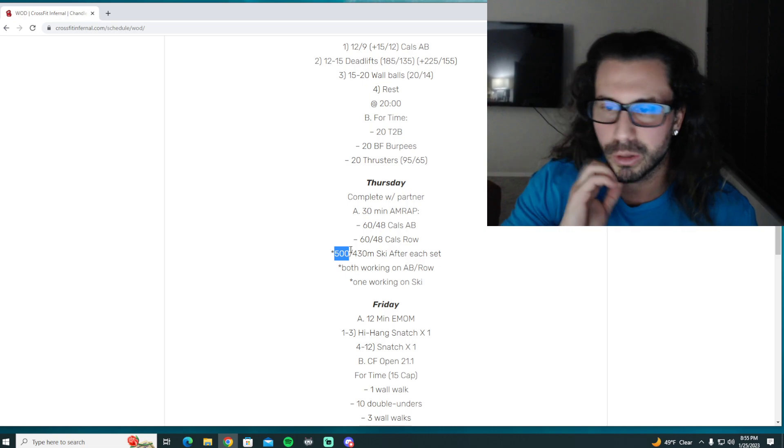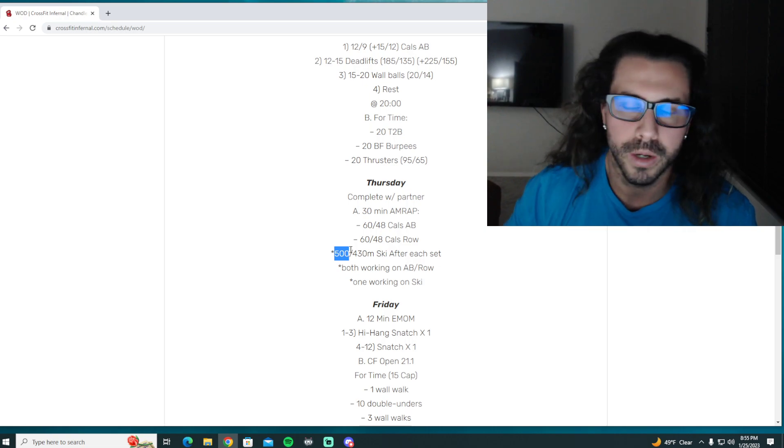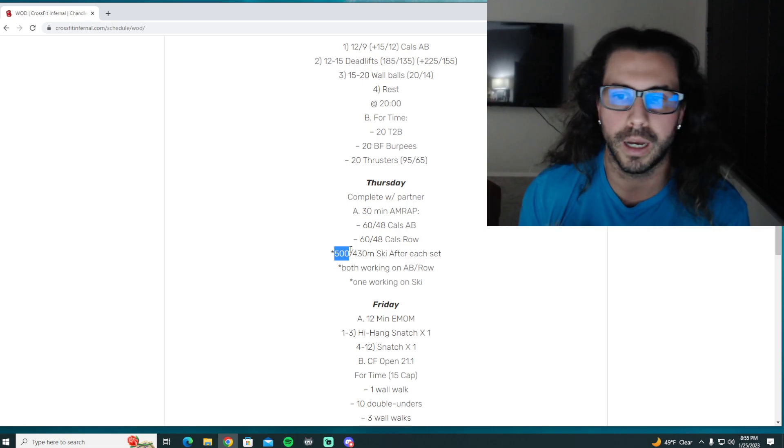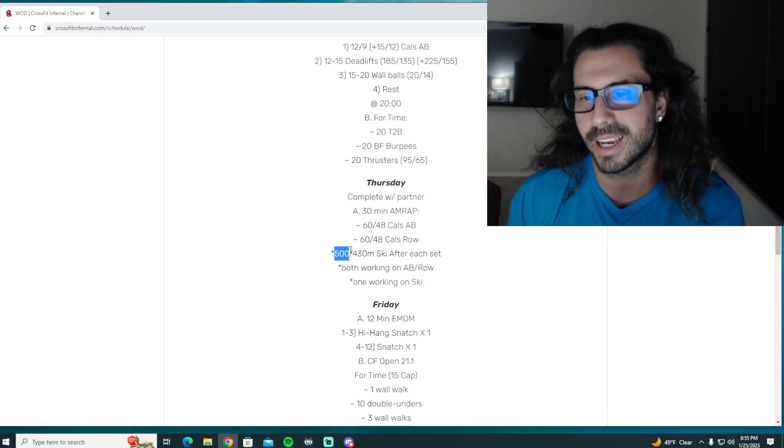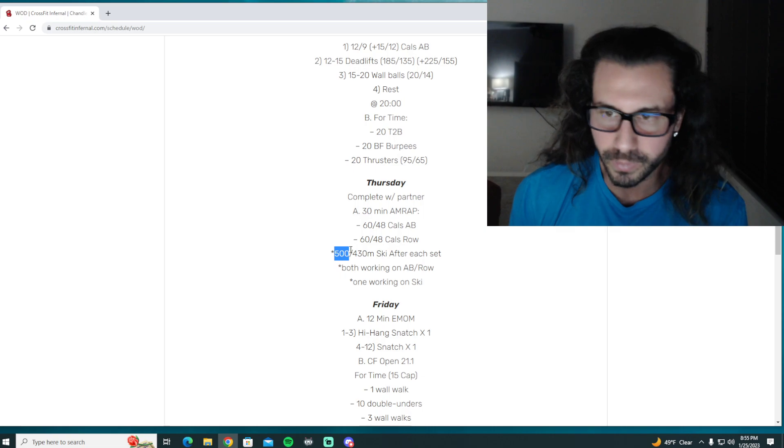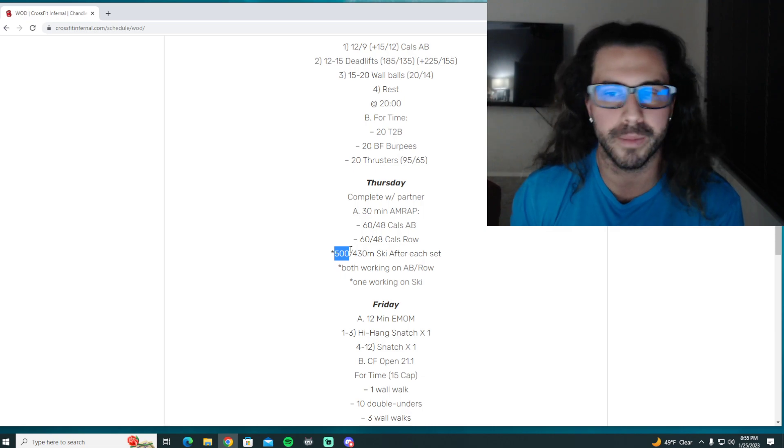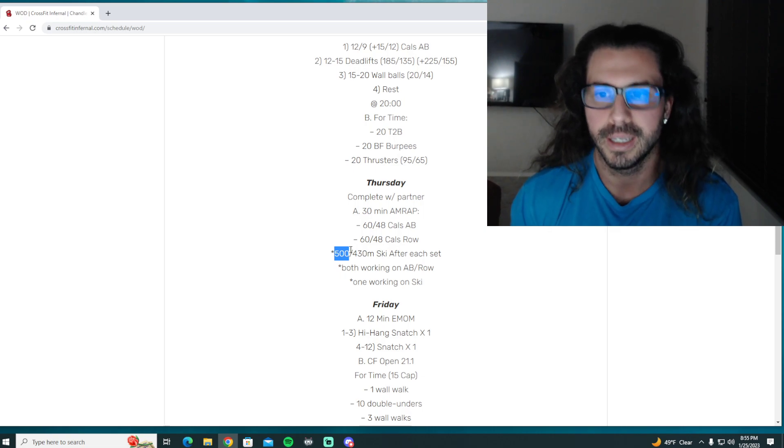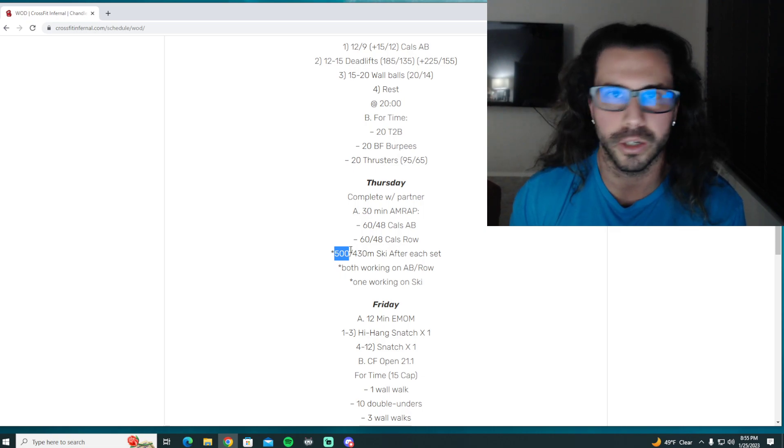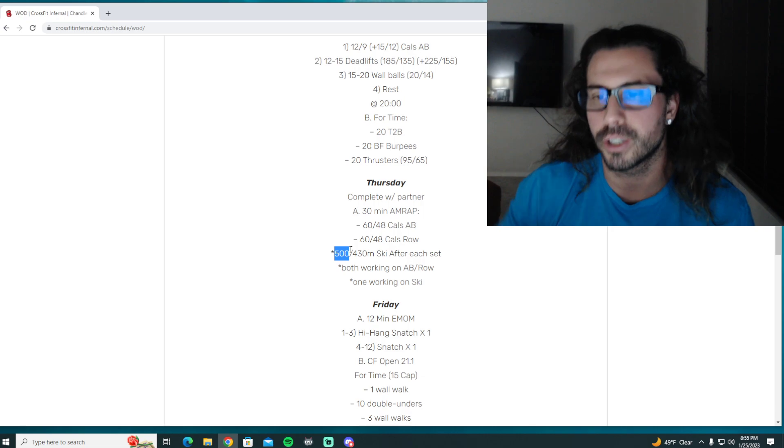So you got to pick appropriate paces that you can maintain the entire time. Be adamant when you're switching on and off the machines that you make sure you're not wasting transition time.